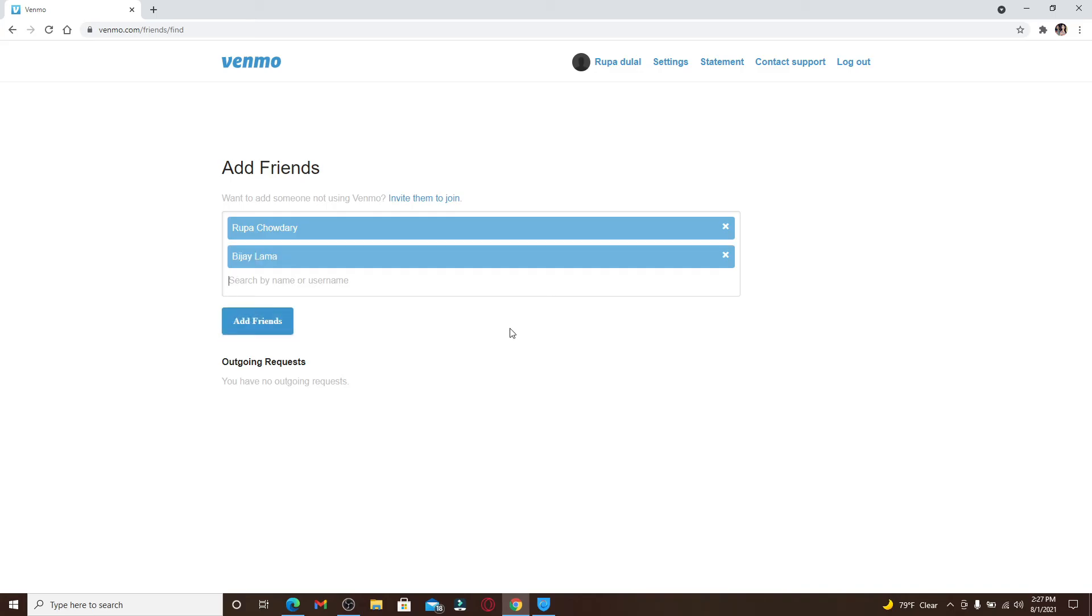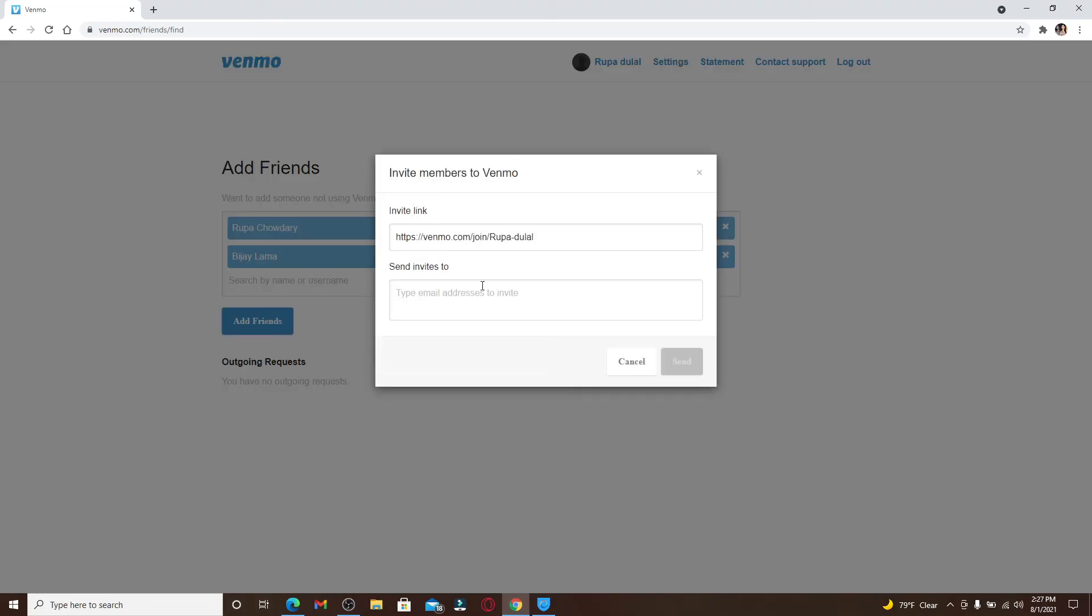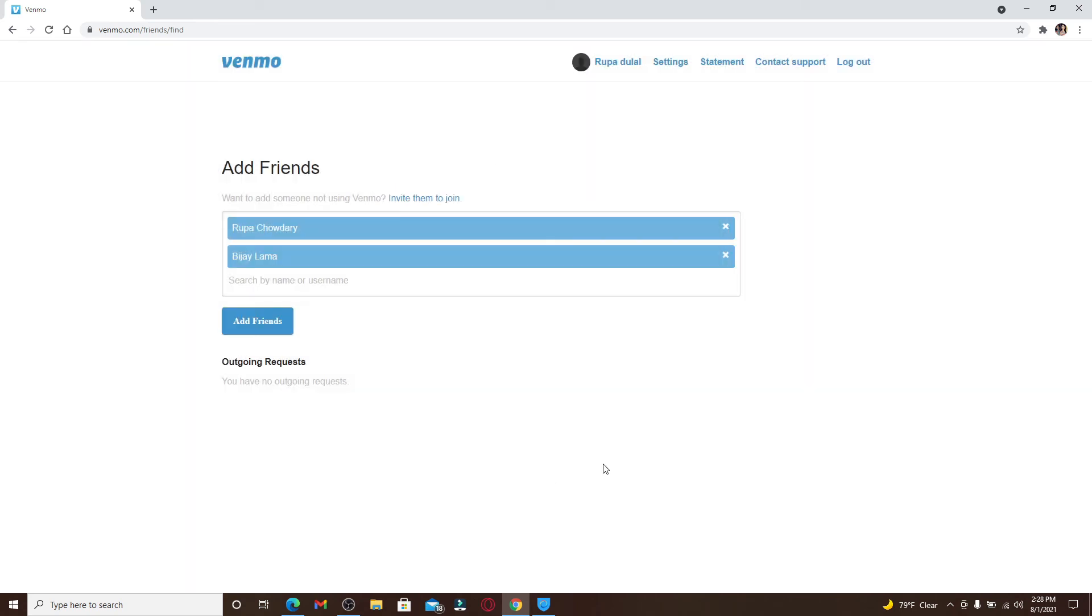But if you'd like to add some people who are not using Venmo yet, click on the Invite Them to Join link and type in the email address of the person you'd like to invite to Venmo. After you're done typing in their email, click on the send button and you'll be able to send an invitation to your friends or anyone you'd like to invite to join Venmo.